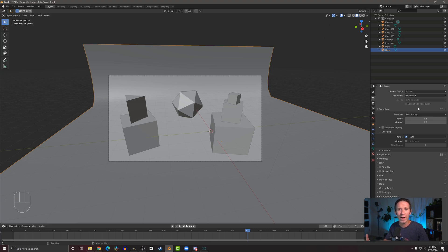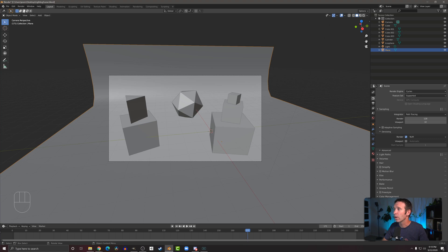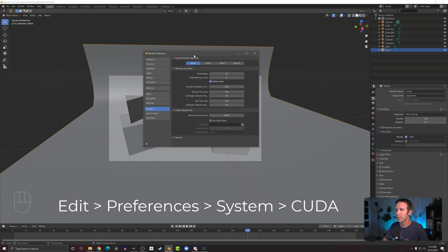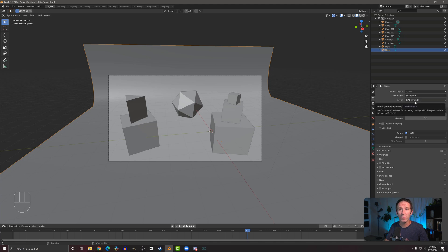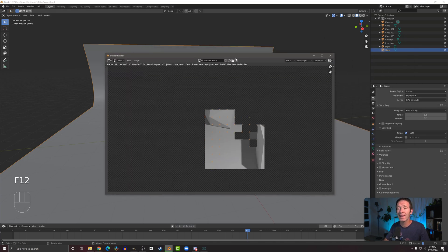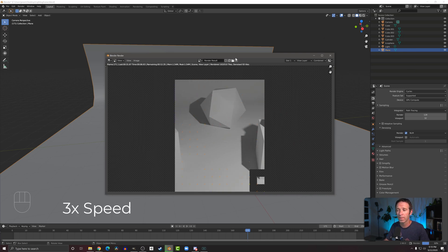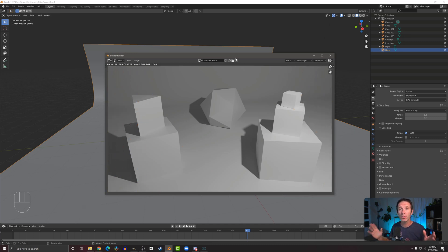GPU refers to your graphics card. If yours is grayed out, there are probably one of two issues: either you don't have a GPU — for example, if you're on a small laptop — or you haven't enabled it yet. If you do have a GPU, come up to the Edit menu, go to Preferences, then down to System. The top option is the Cycles render device; by default it's set to none. Click on CUDA and you can enable both your graphics card and your CPU so it will use both to render the image. If I close this, you can see the GPU is no longer grayed out. With the CPU and GPU working together it only took 17 seconds, almost cutting our render time in half, which is pretty useful if you're going to be doing a lot of iterations on your image.